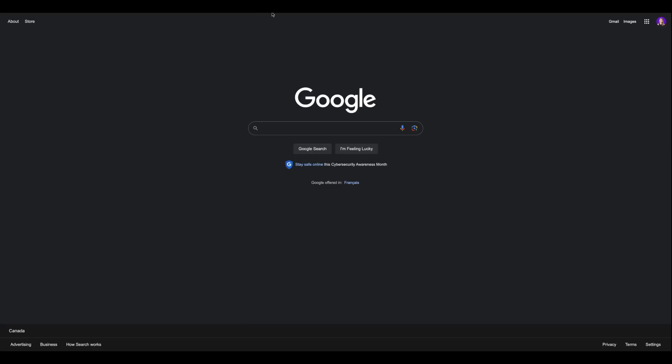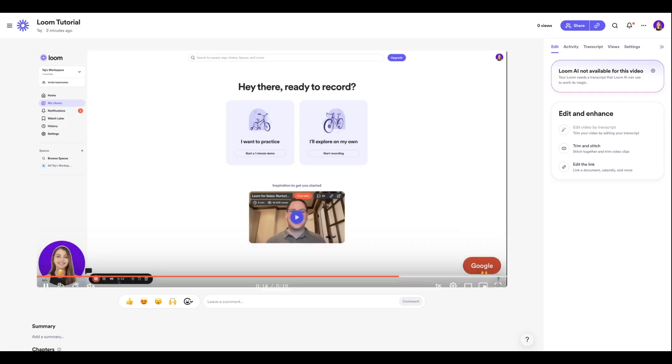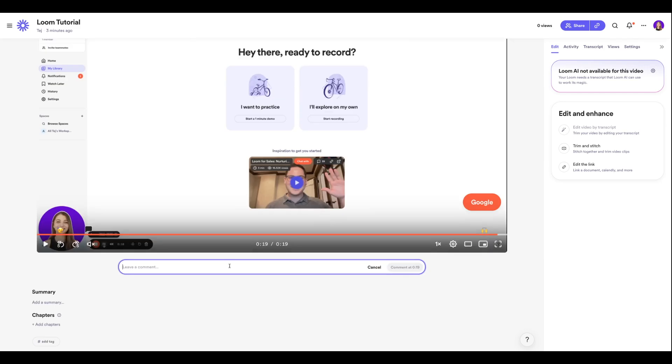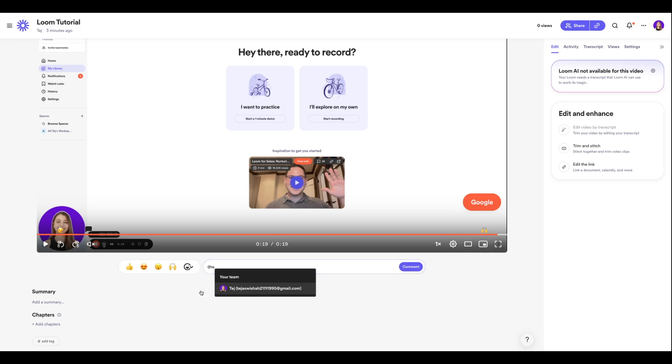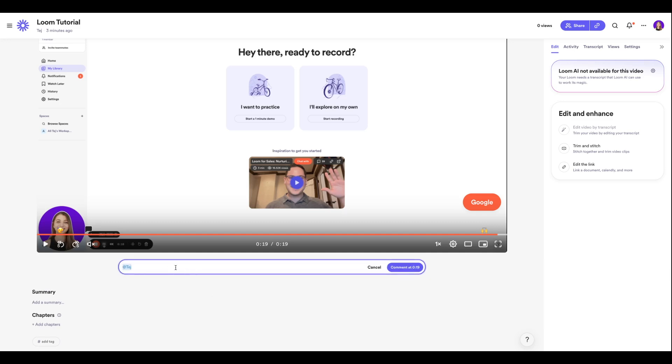You also have an option to collaborate with your team, so you can leave a comment on a specific timestamp and you can tag your team members too. I'm just going to tag myself to give you a demonstration and I can leave a comment that says please review the content.